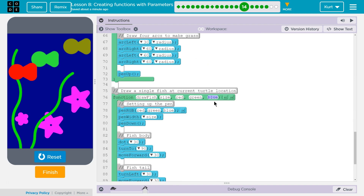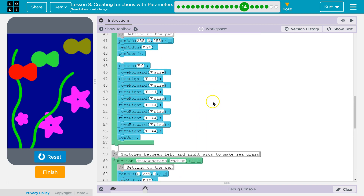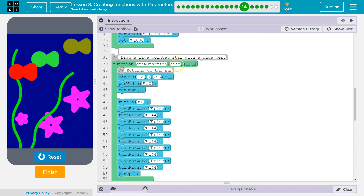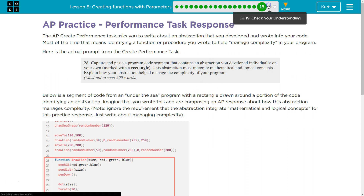Do parameters generalize my solution to specific problems? If I specifically want a starfish with a size of 30, I can use my draw starfish function with 30 in for the size parameter. And if I need a starfish with a specific size of 60 for the length of the sides, I can use draw starfish and put 60 in. I'm using draw starfish for two different, very specific things: 30 and 60. So I can generalize and apply it to all sorts of different scenarios. Parameters do help generalize solutions to specific problems.